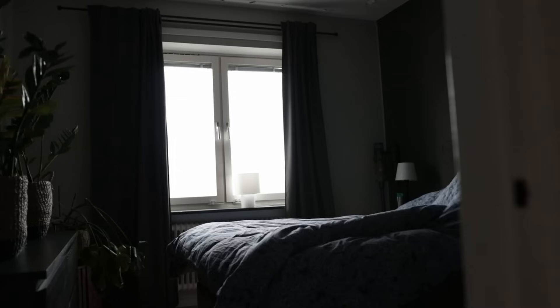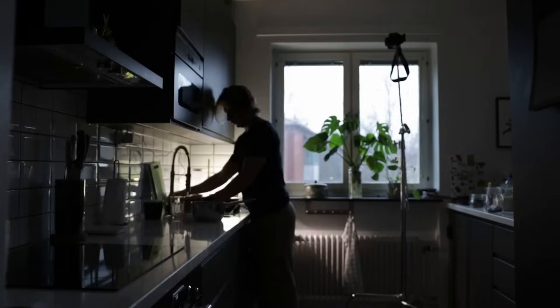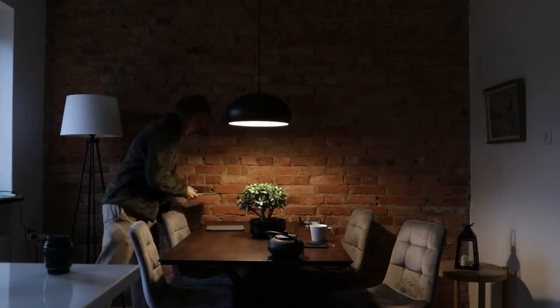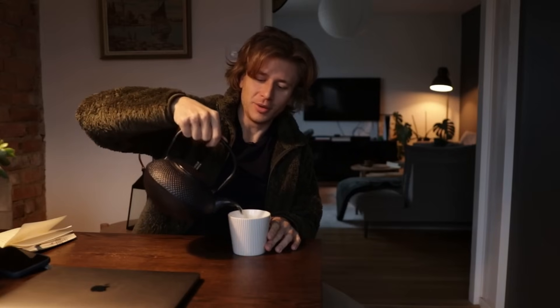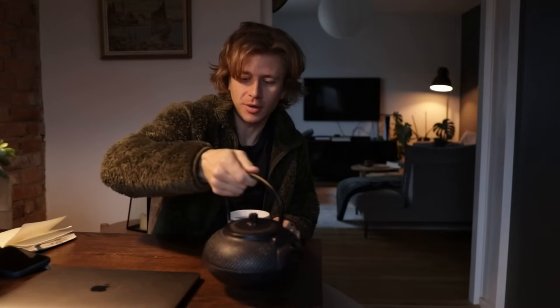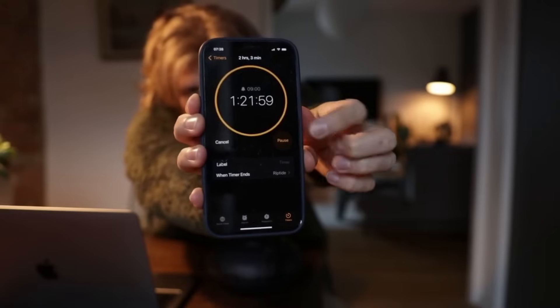Good morning, it's 7:20am, a little bit later than planned. It's actually 7:30 right now, but I've got my tea and I'm ready to start working. We're going to be working from 7:30am until 9am, so that's a timer for one hour and 22 minutes.